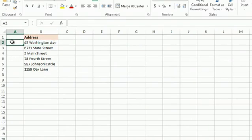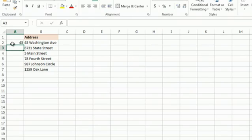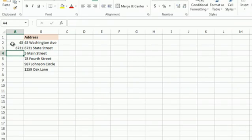There's this great new feature if you're using 2013 called Flash Fill. Watch this. I have some addresses here. I'm going to type in the first one, and I'll type in the second one too, just so Excel knows what I'm talking about.